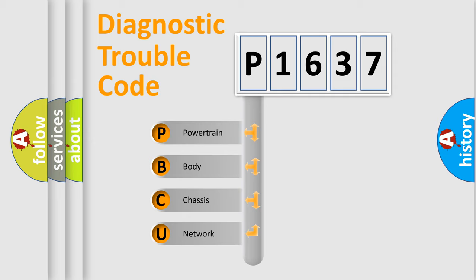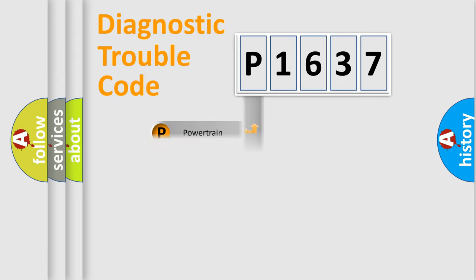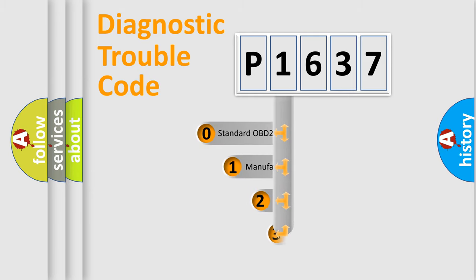We divide the electric system of automobile into four basic units: Powertrain, Body, Chassis, and Network. This distribution is defined in the first character code.